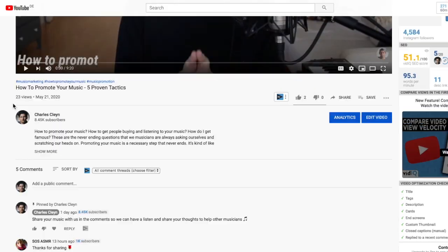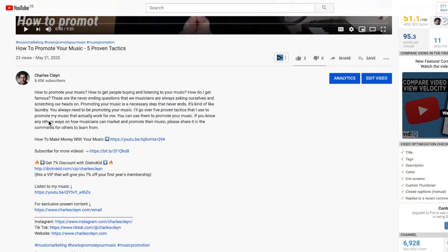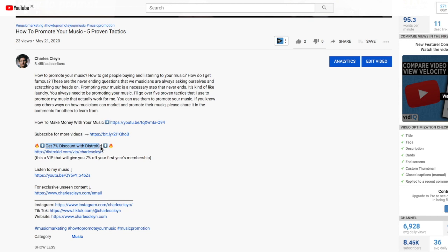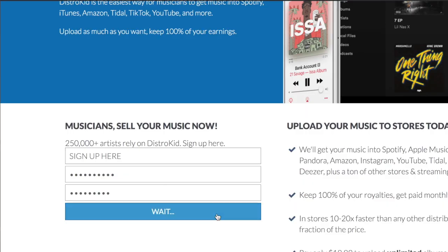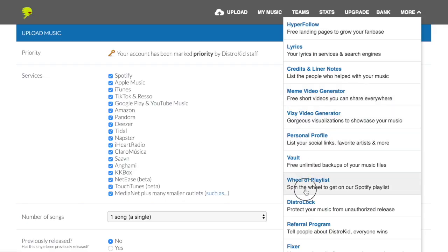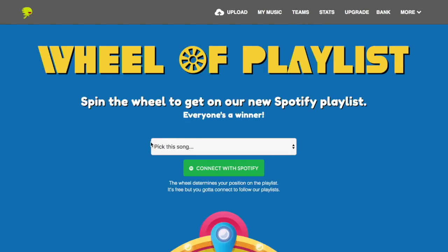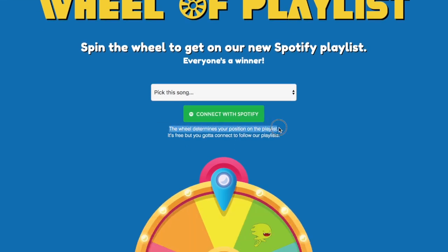Another DistroKid feature is the referral link: when you sign up you get your own link to share with friends, fans, and your network, and if they sign up you get a bit of money back. Something else TuneCore doesn't have is the wheel of playlists — you spin the wheel for a chance to land on a Spotify playlist, which is another way to potentially be discovered as an artist.